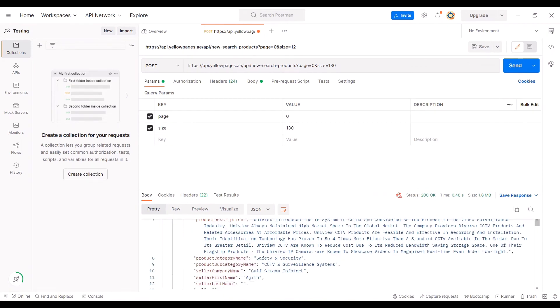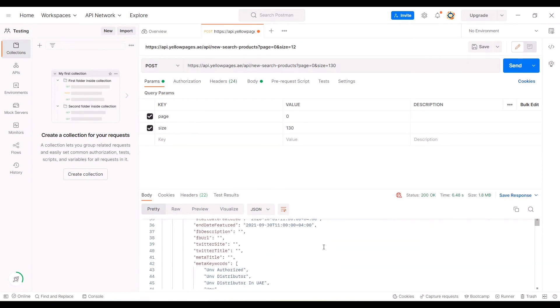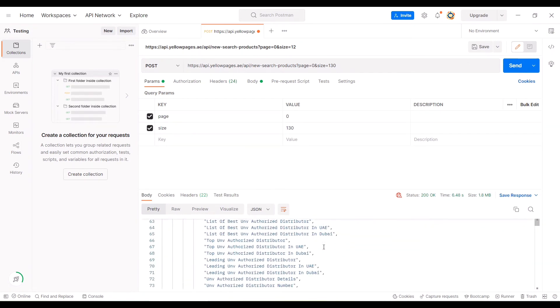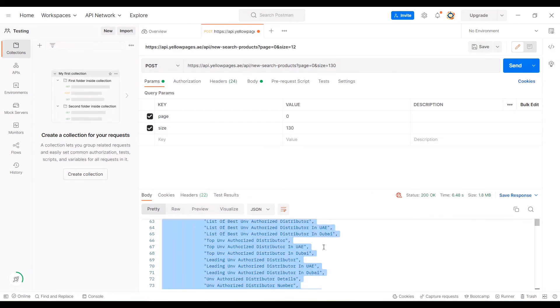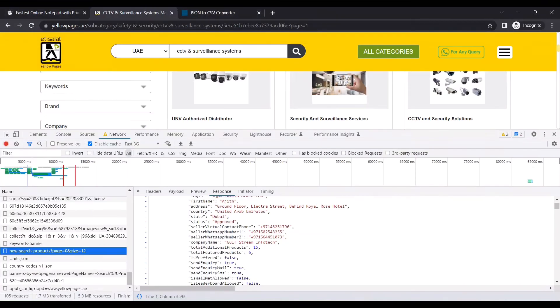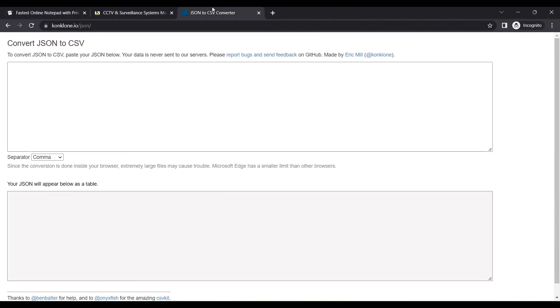Here you can see all the information for all 130 companies. I'll just copy the contents and open JSON to CSV converter.